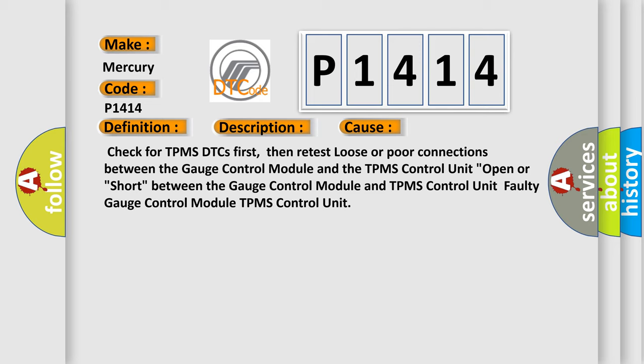Check for TPMS DTCs first, then retest loose or poor connections between the gauge control module and the TPMS control unit. Check for open or short between the gauge control module and TPMS control unit.